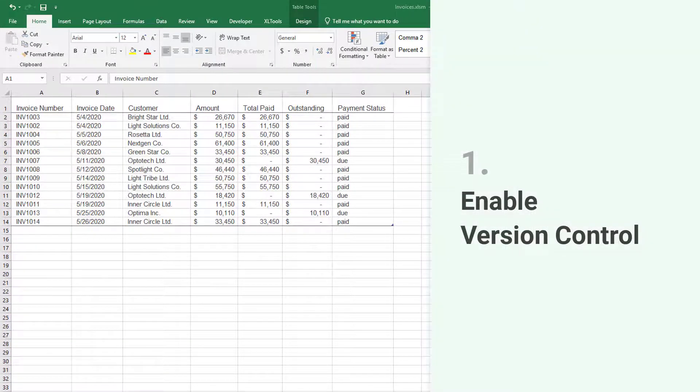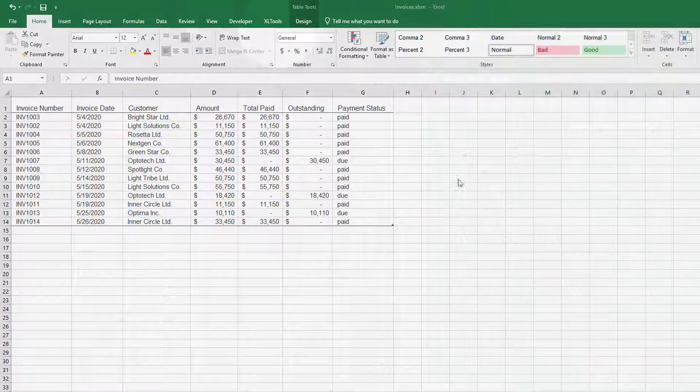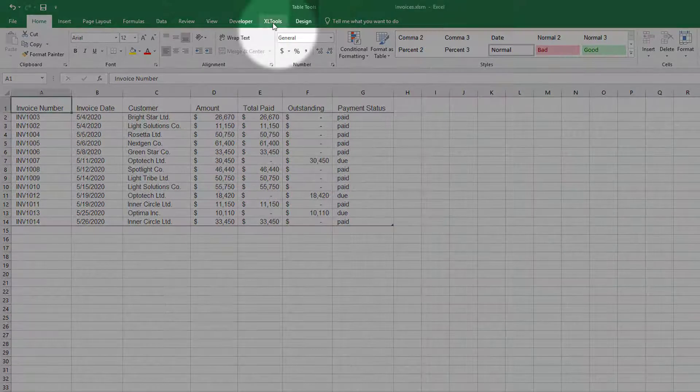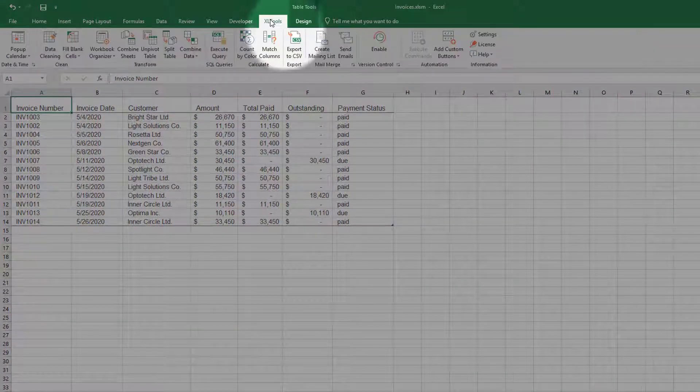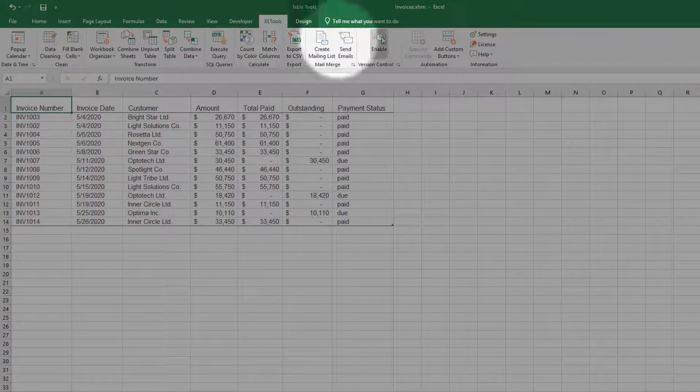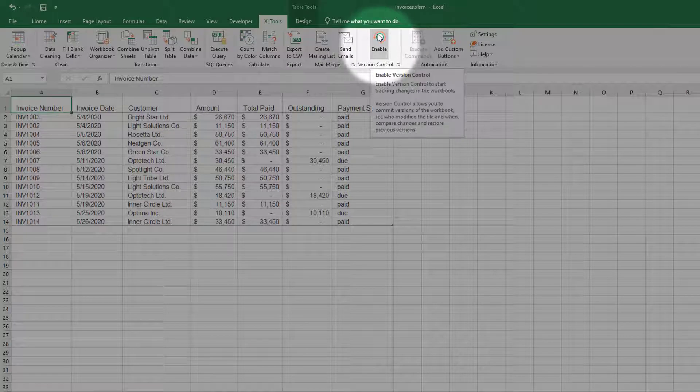First, you need to enable Version Control. Go to Excel Tools tab and just click Enable.